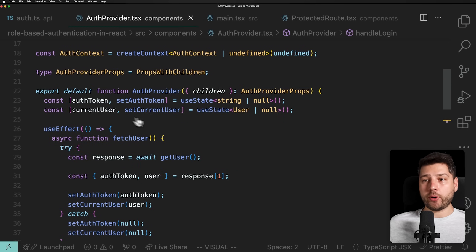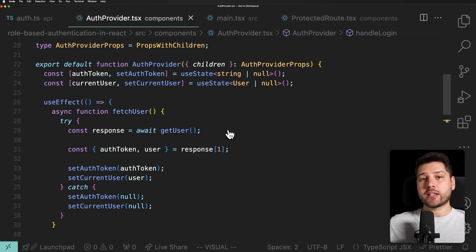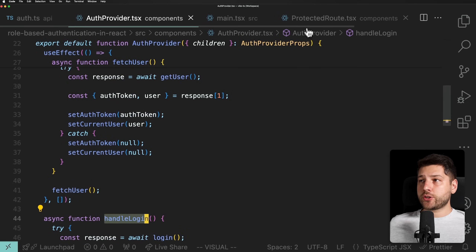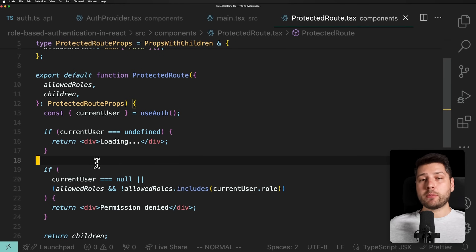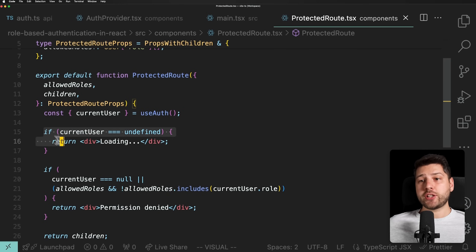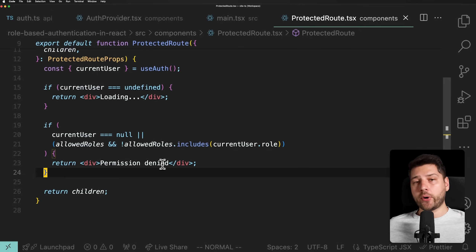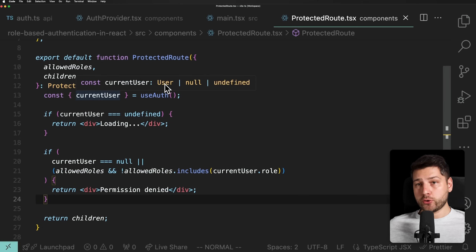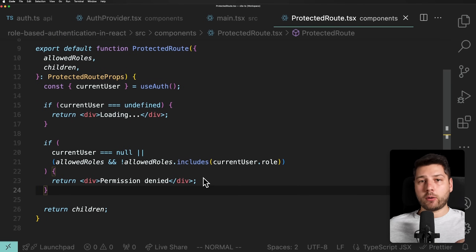You have a separate ProtectedRoute component doing one thing efficiently, and the AuthProvider component responsible only for authentication. Combine them and you have something very efficient, simple to work with, and secure. Now, I will mention that this is a simplified version of a ProtectedRoute component — the actual implementation will differ based on your framework, library, and specific use case. Maybe you want to redirect when loading, or show something different when unauthenticated. What matters is that you handle all three states: loading (undefined), unauthenticated/wrong role (null), and authenticated (User).